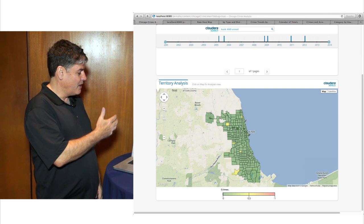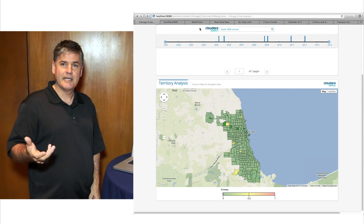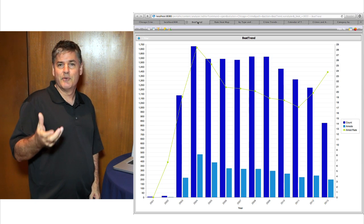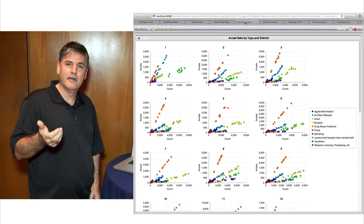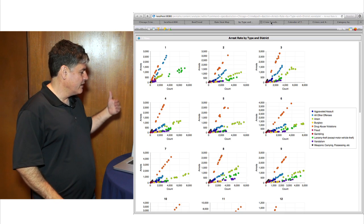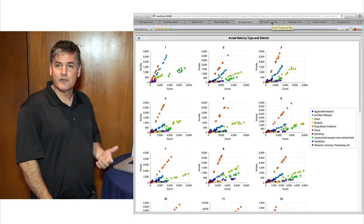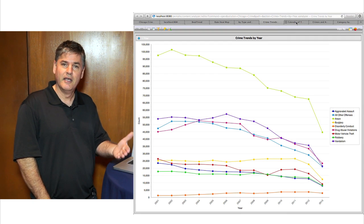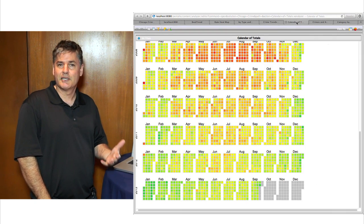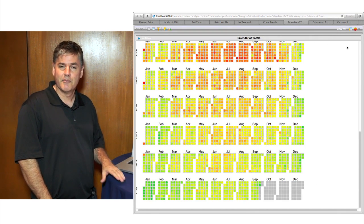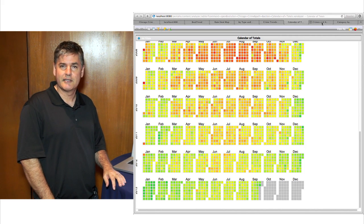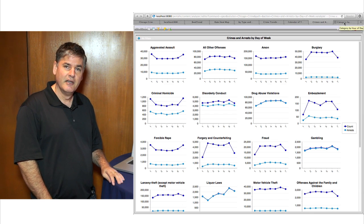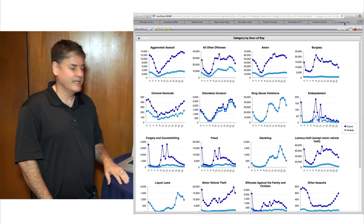But we can also drill through and look at data that's in Impala. We've clicked on a specific beat within one district in Chicago, and now we're looking at analysis of that data within Impala. We've done a process to extract and analyze the information from the raw documents, put it so that it's accessible through Impala. These are the visualizations we're driving from the data that's in Impala.